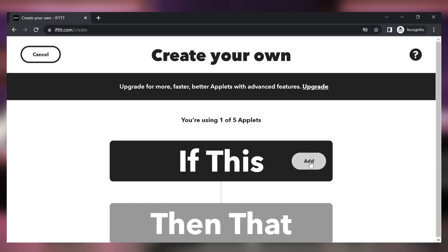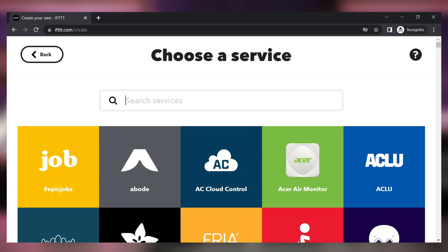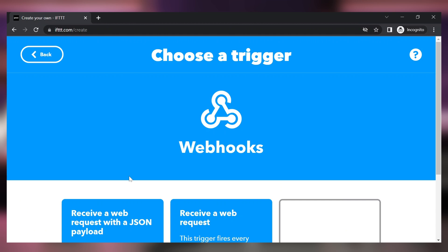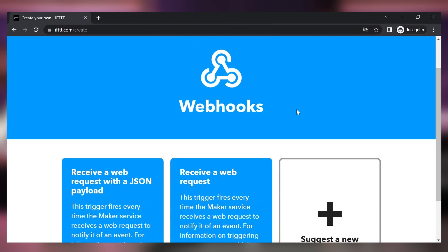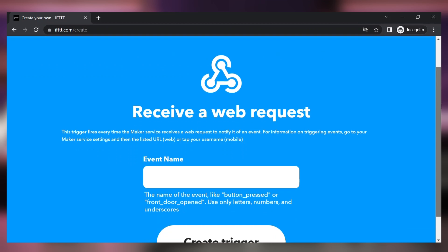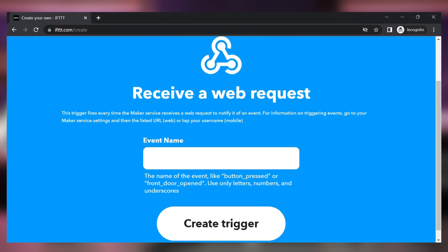In the if this field click on the add button. Choose a service called webhooks. Select it and select the second option receive a web request.